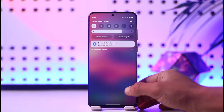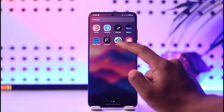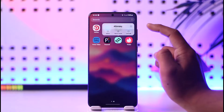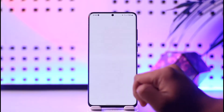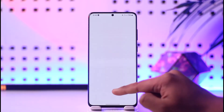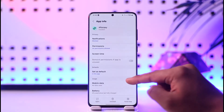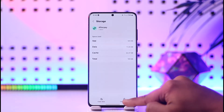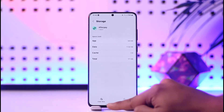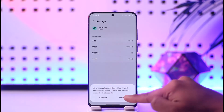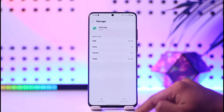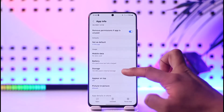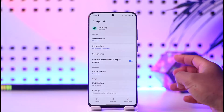Once you have made sure of that, long press the Afterpay app icon, then tap the 'i' button that you can find here. After you do this, you can simply go ahead and scroll down to the storage tab here, then tap on 'Clear Cache' and also make sure to clear the data.